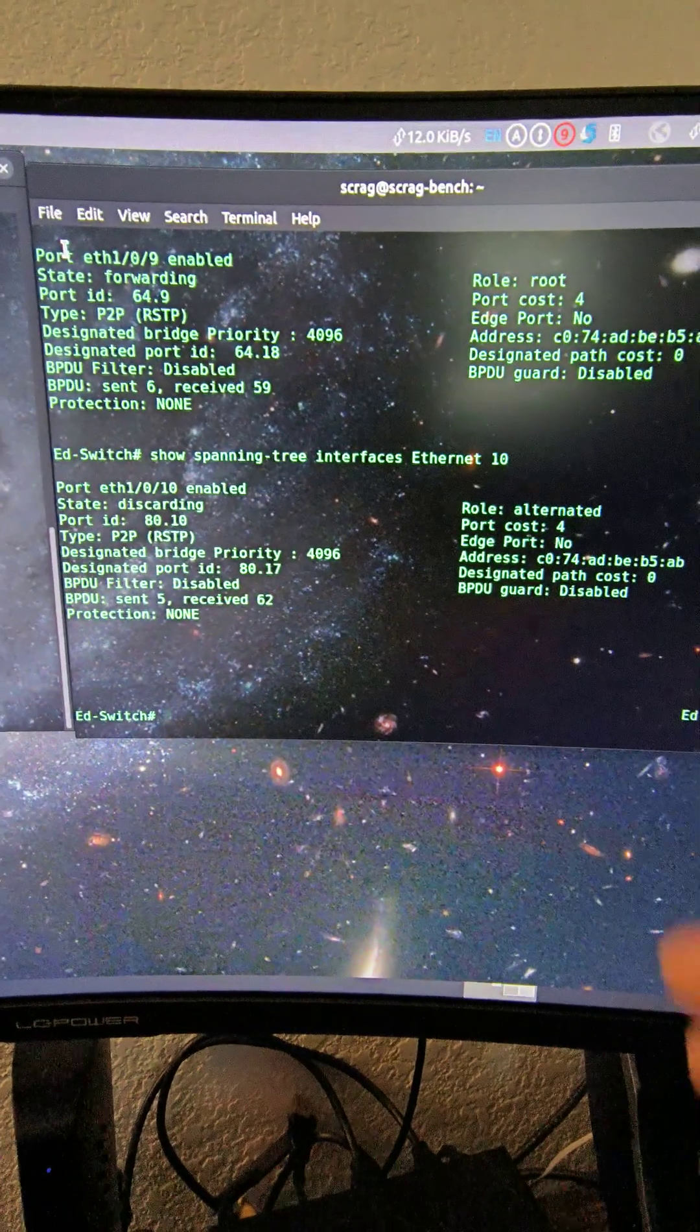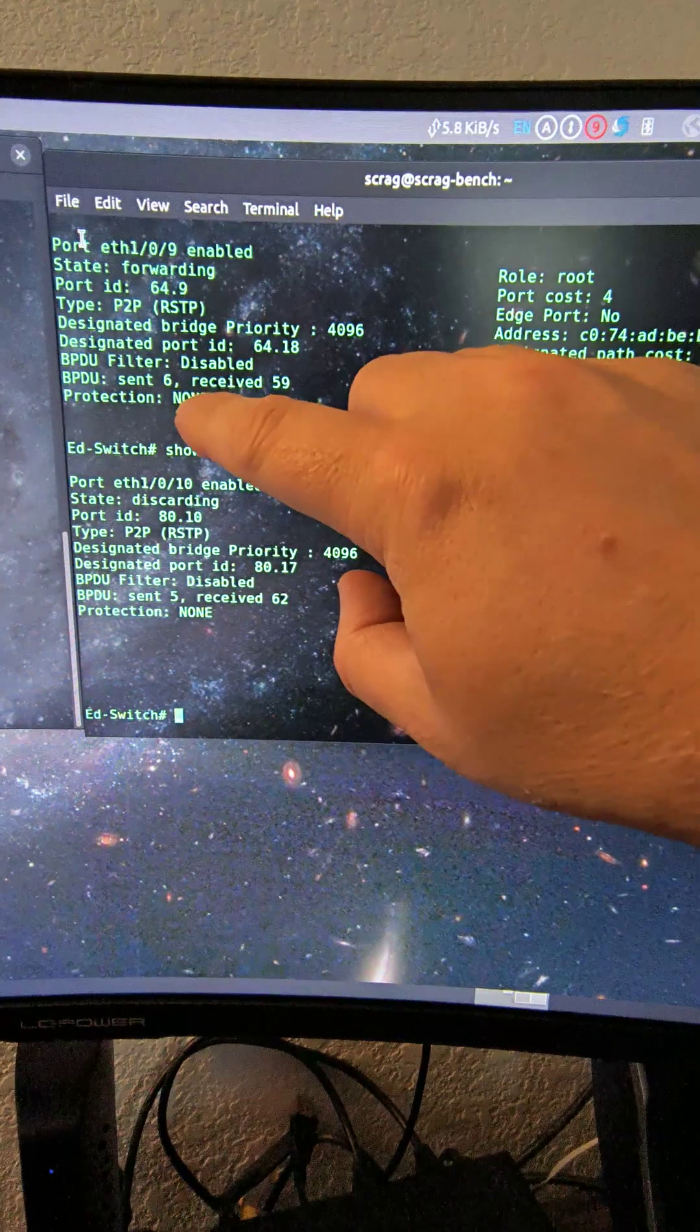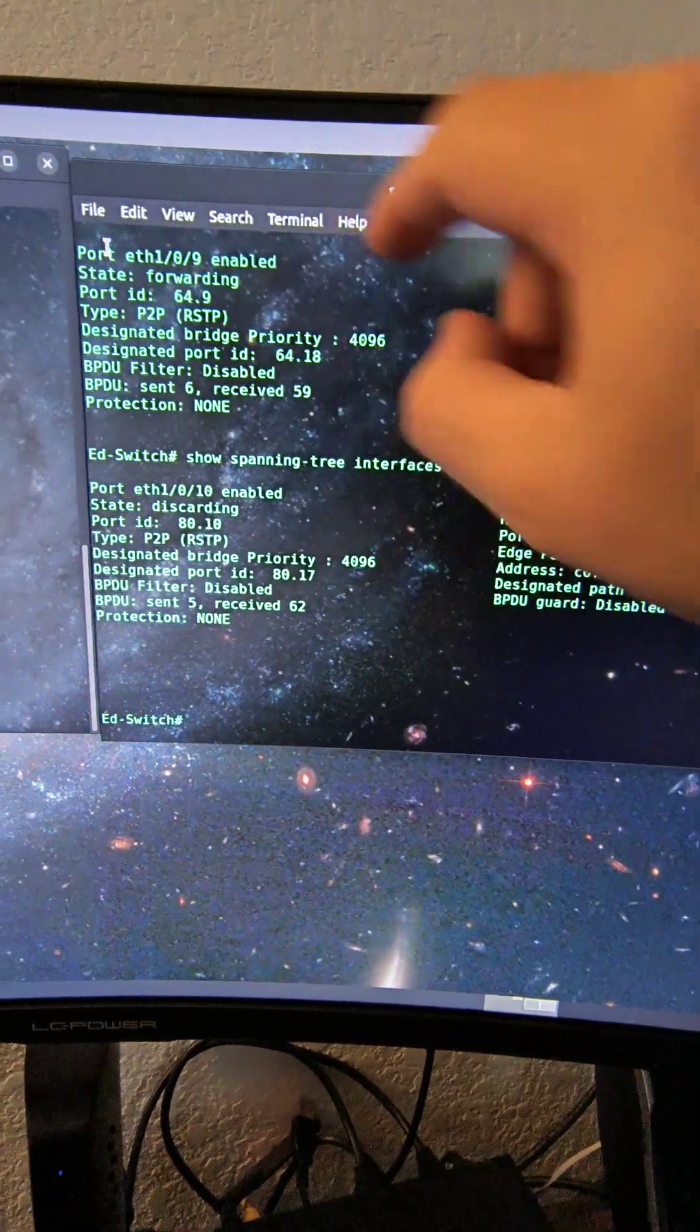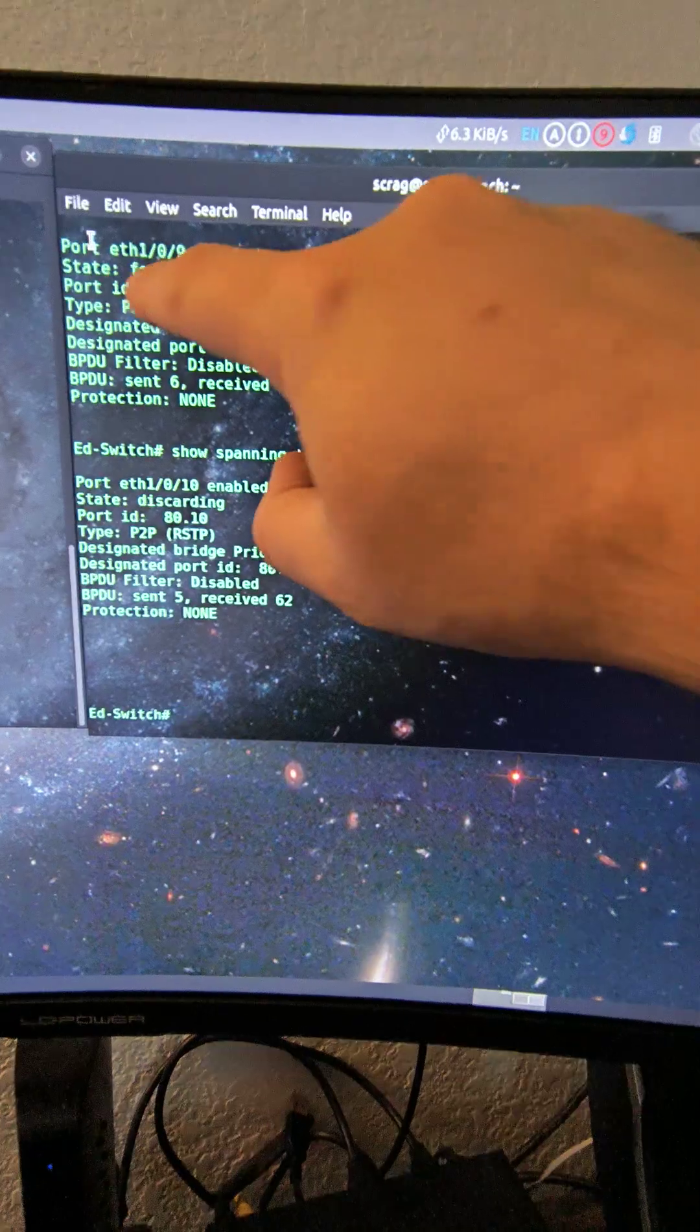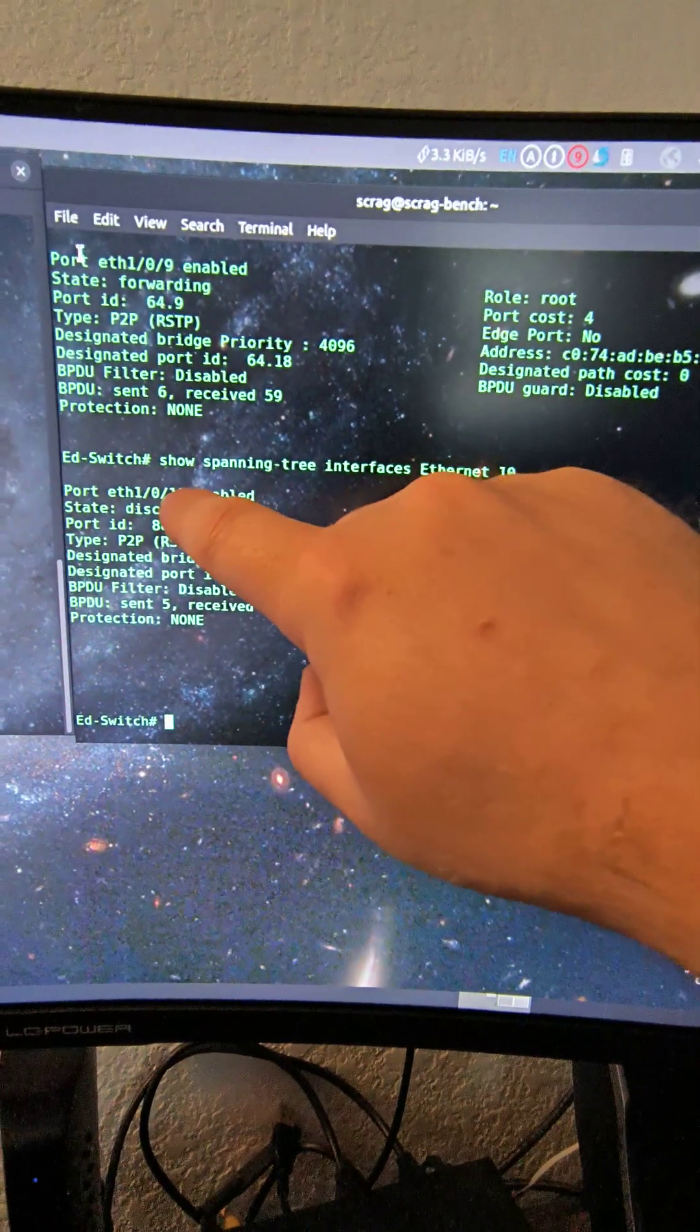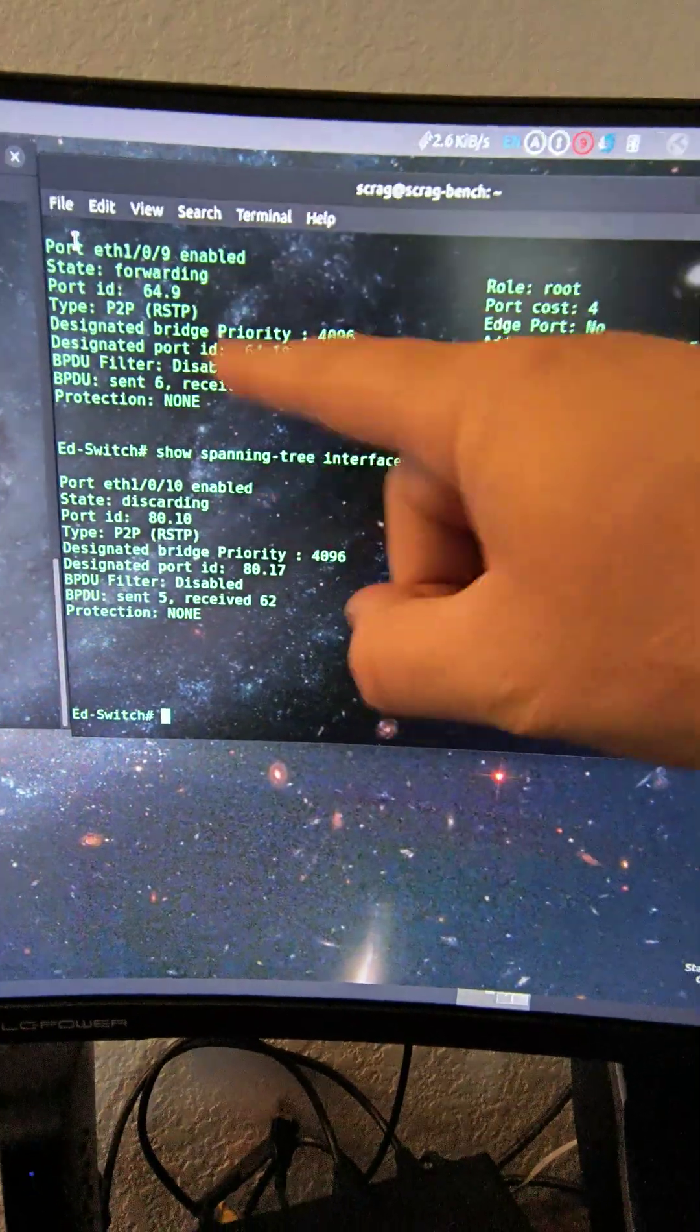Spanning Tree. We can see that Ethernet 09 is forwarding and we can see that Ethernet 10 is discarding Spanning Tree.